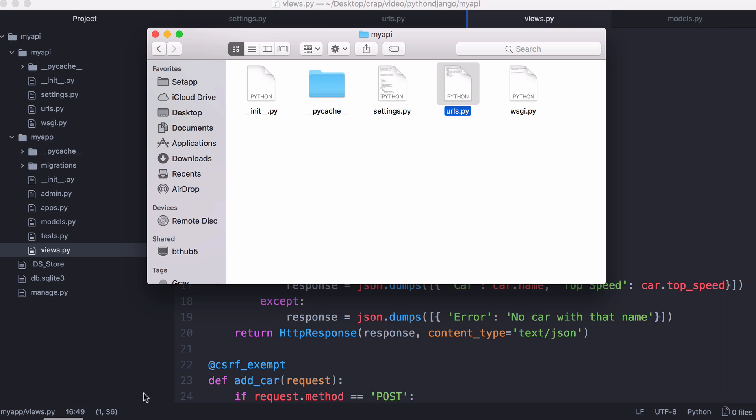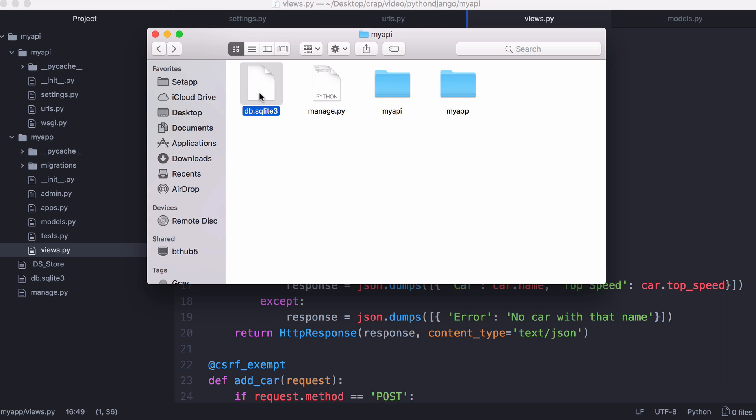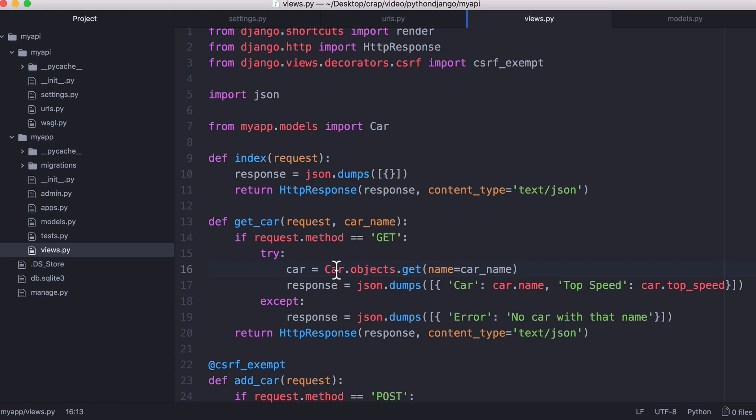To get details about a car we use Django's MySQL interface. We're not using an SQL database. We're using an SQLite database which is exactly the same. It just means that it's stored in a file as opposed to a database running on a MySQL server.